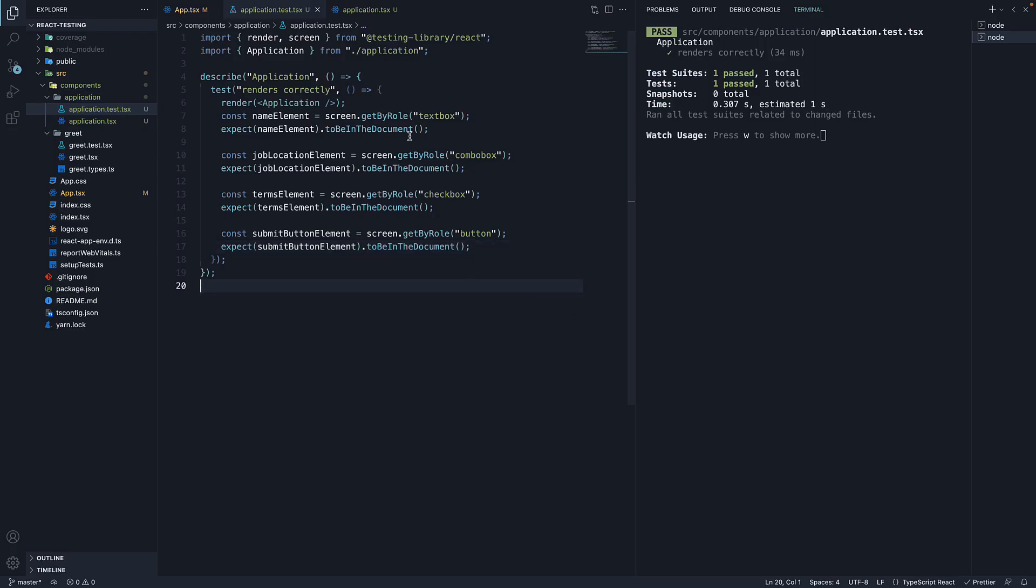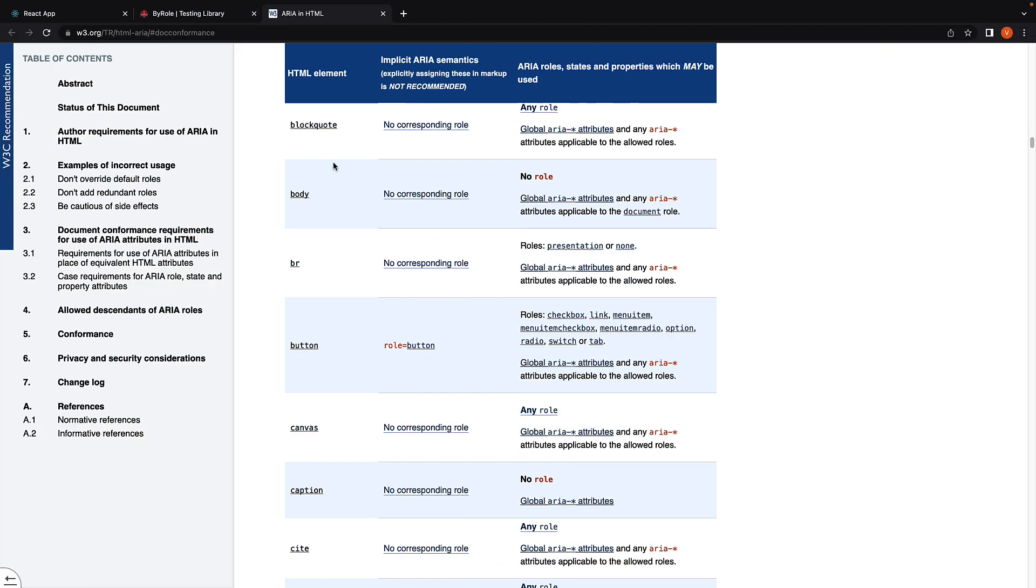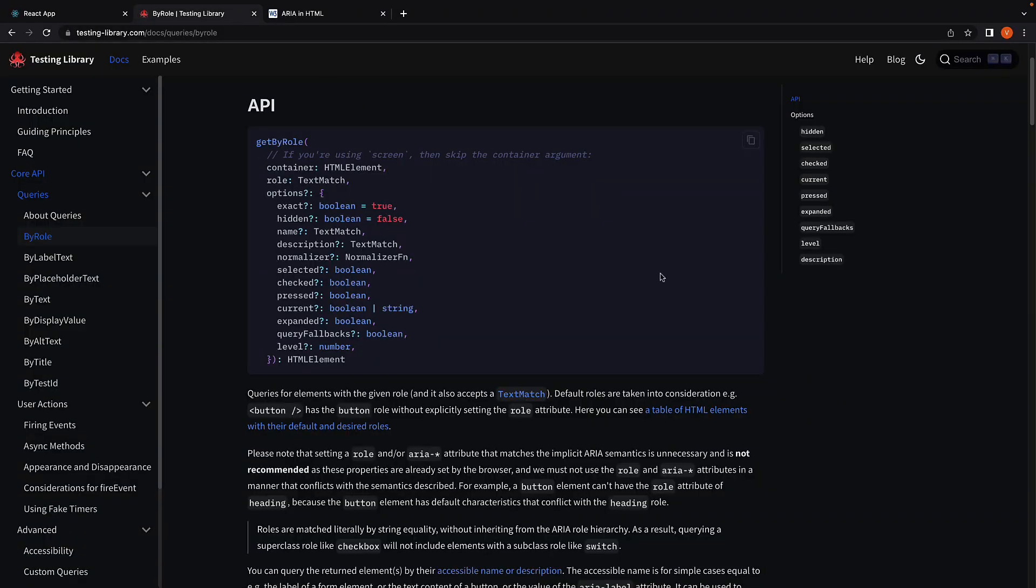To summarize, getByRole queries for elements with the given role. Role can be any default role present on an element or the role added using the role attribute. To get a glimpse of all the HTML elements and their corresponding roles, visit w3.org doc conformance, a link to which is present in the testing library docs.